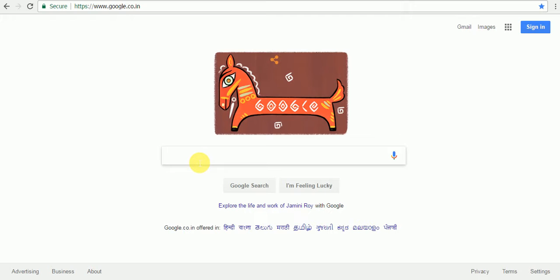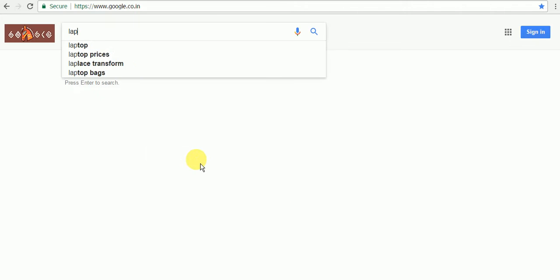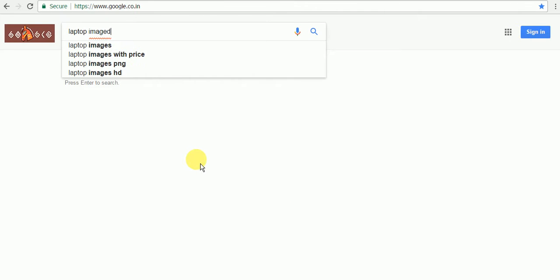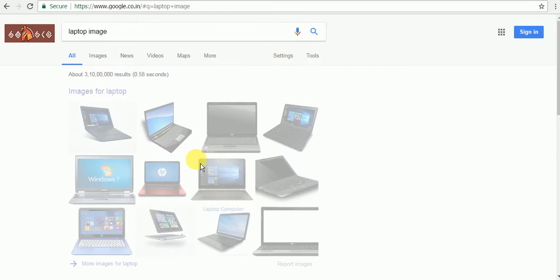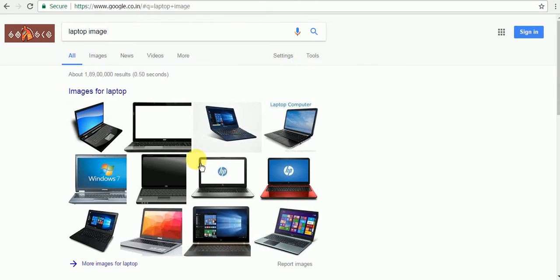Let me show you some images of a laptop. Type 'laptop images' here and you can find all types of results.